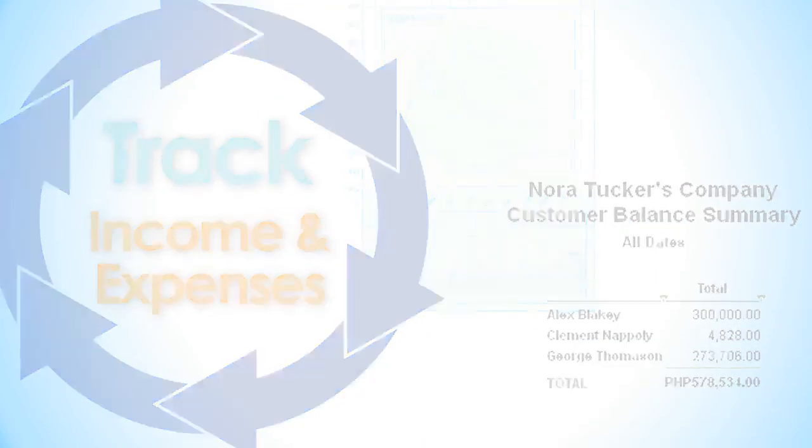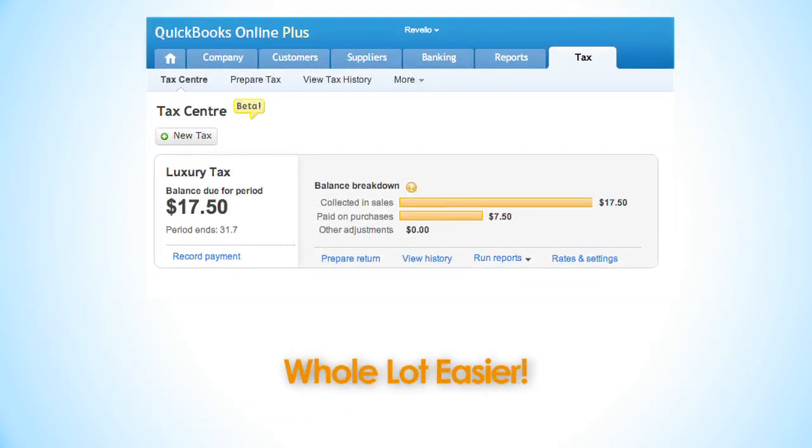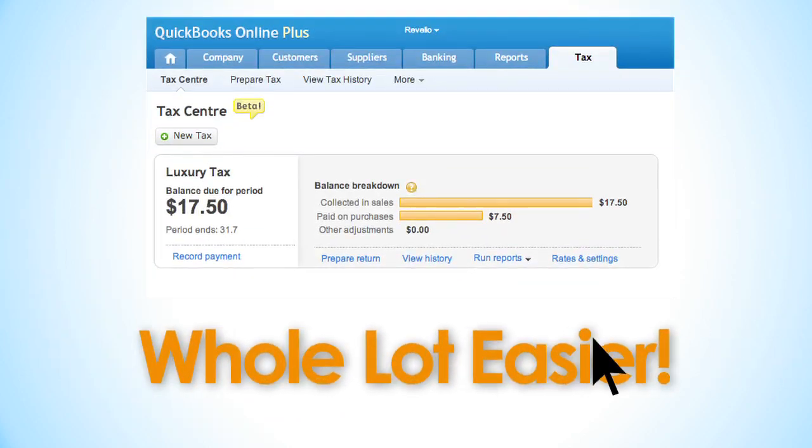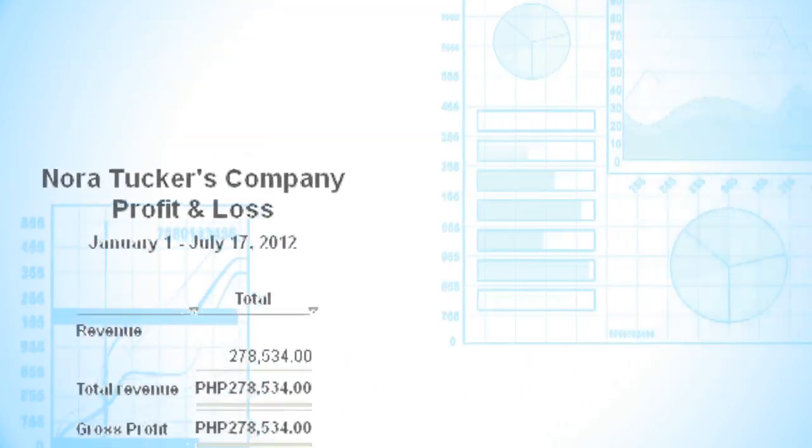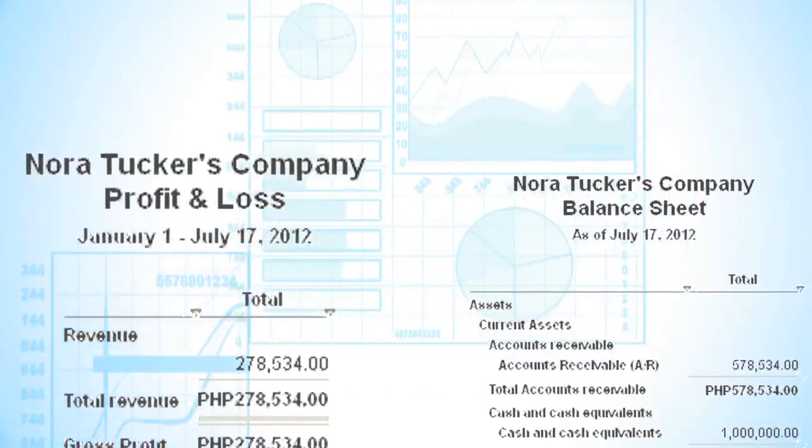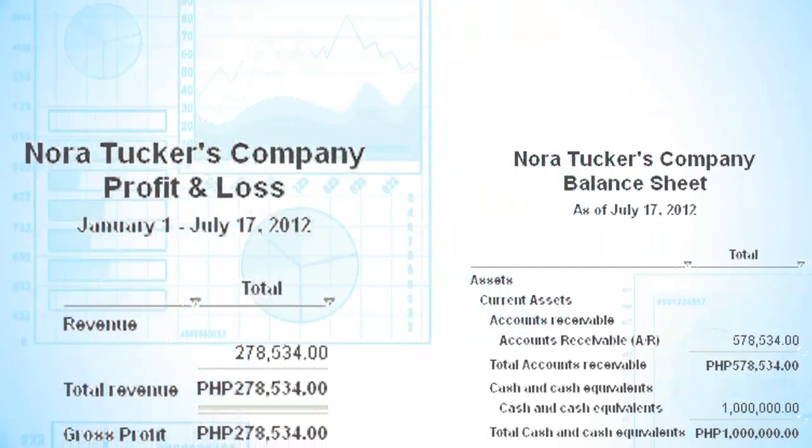And since everything is organized, tax time is a whole lot easier with one-click reports such as profit and loss and your balance sheet.